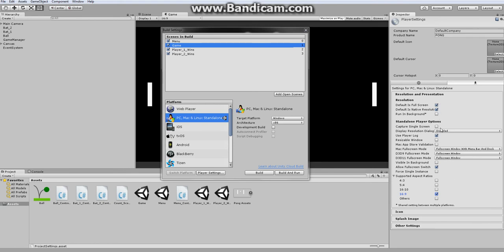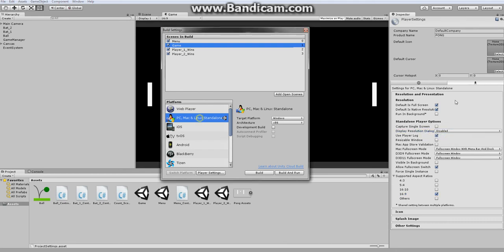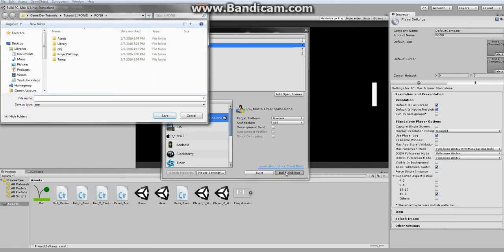So also disable the display resolution dialog and once you have those settings like that you can click build and run.